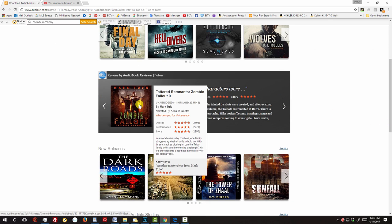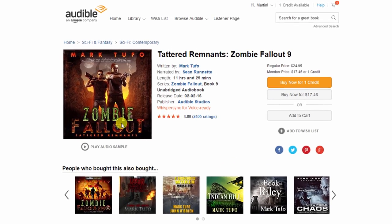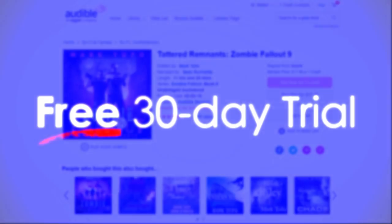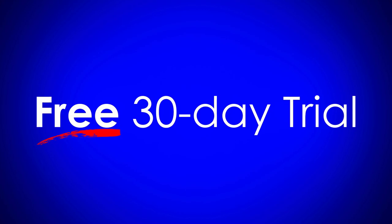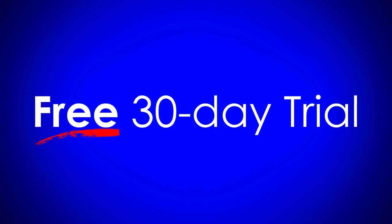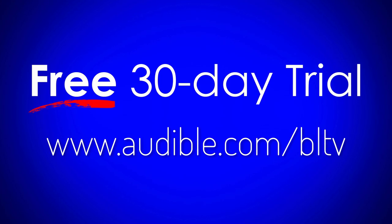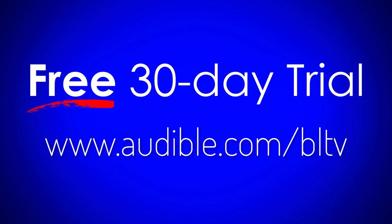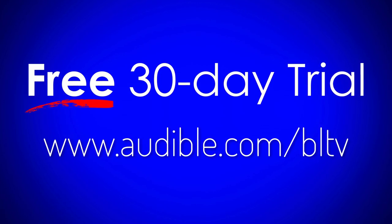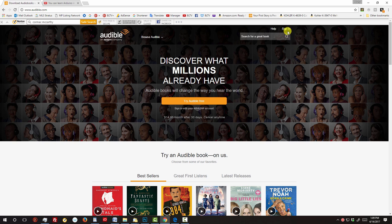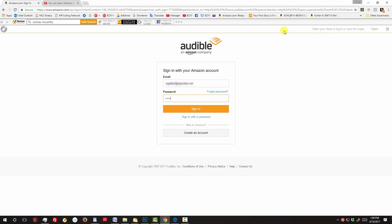Audible gives you a free audiobook when you sign up for their free 30-day trial by visiting audible.com/bltv. Once you're there, you can log on with your existing Amazon account.